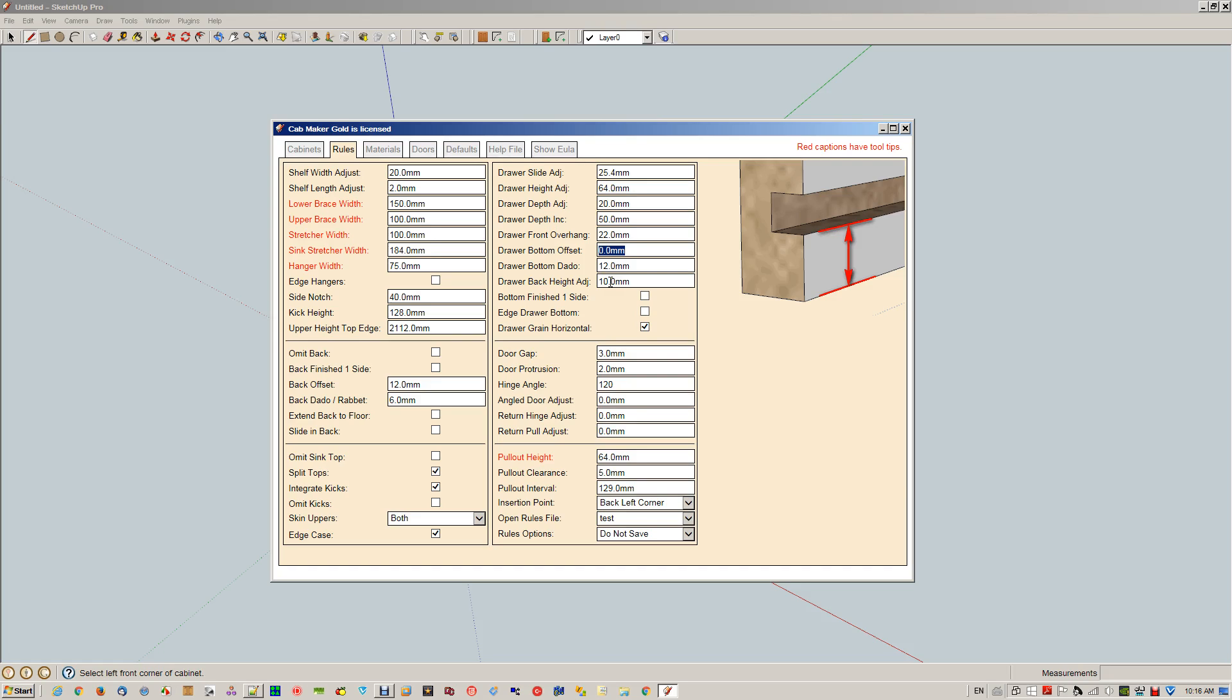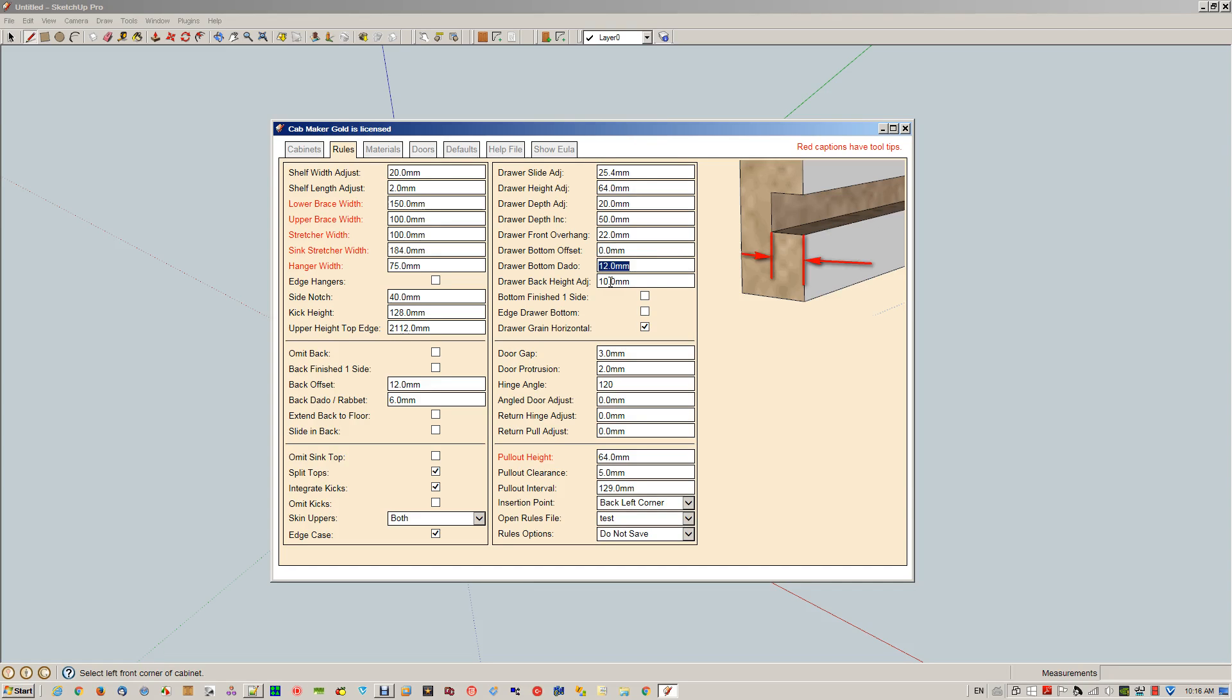This is the drawer bottom offset, so we're going to raise the bottom up by a certain amount. Drawer bottom dado—if we have an offset of zero the way I have it here, not in the picture but in the entry, and then make the drawer bottom dado the same depth as the side, then we do a different type of construction and we paste the drawer bottom on the bottom. We'll see what happens there when we get down to edged drawer bottom.